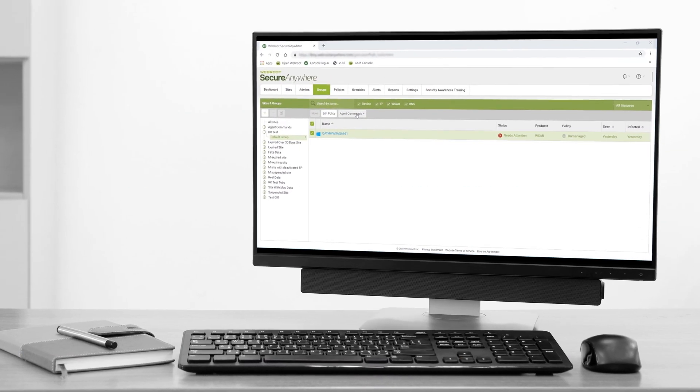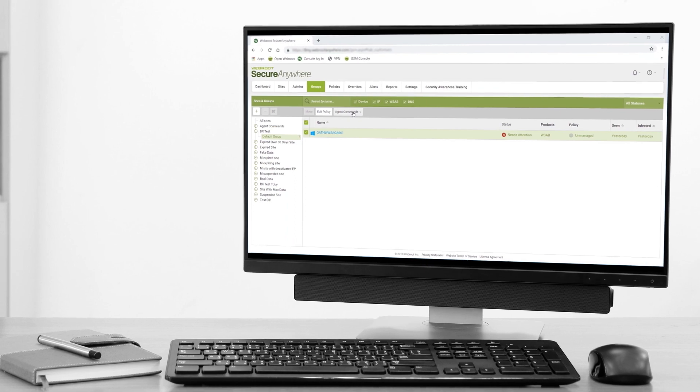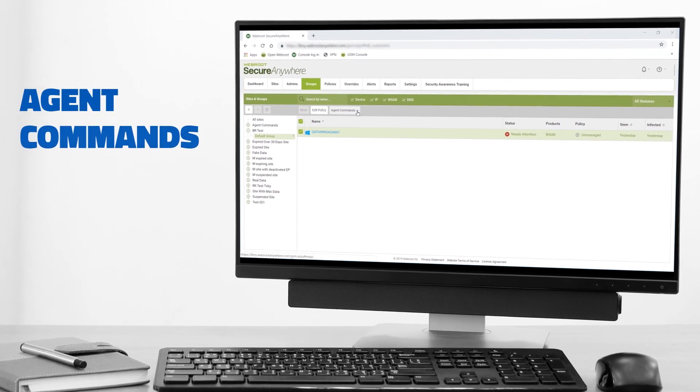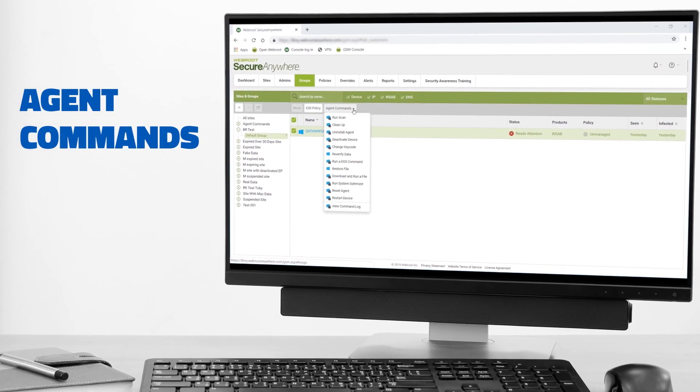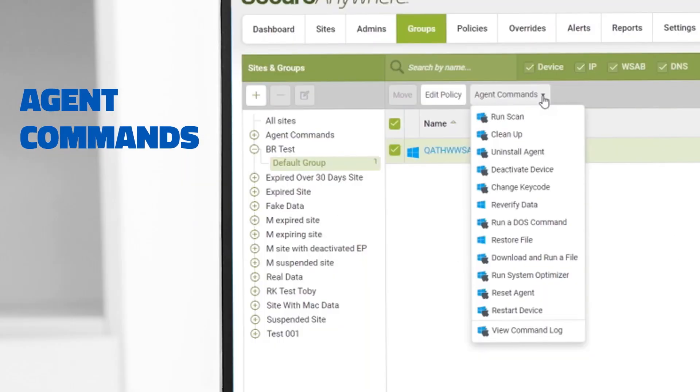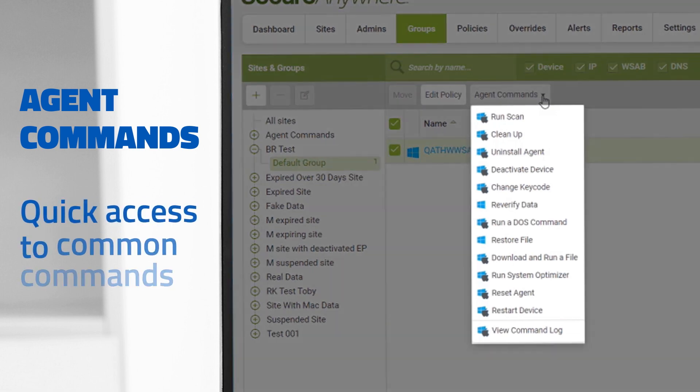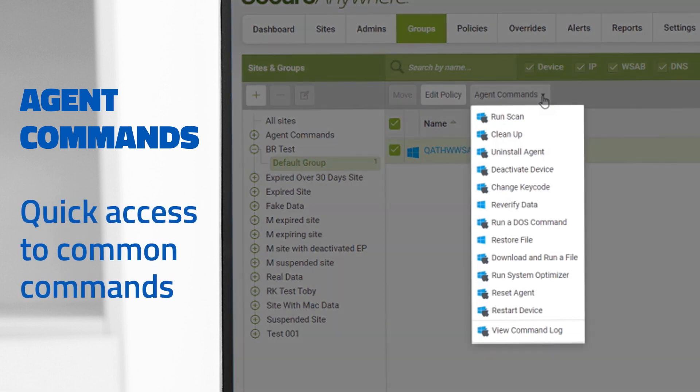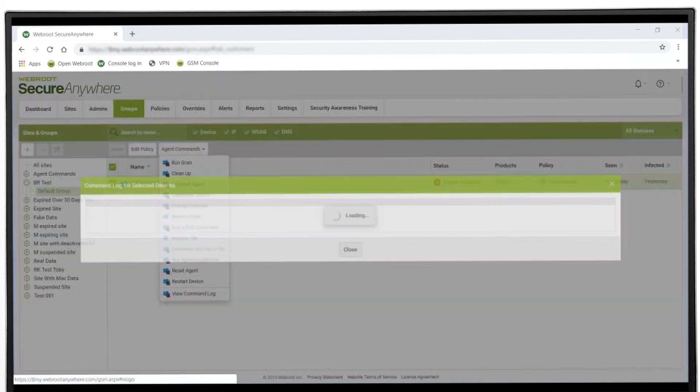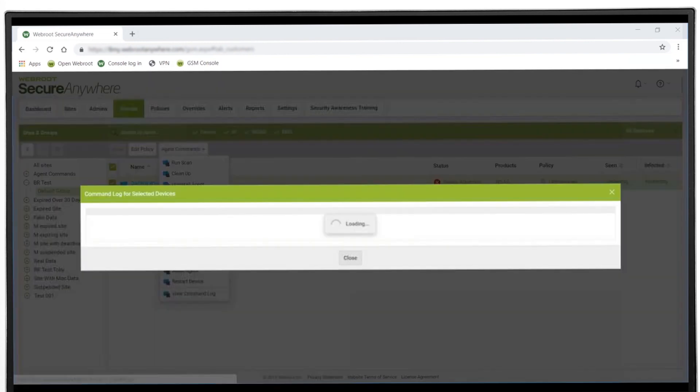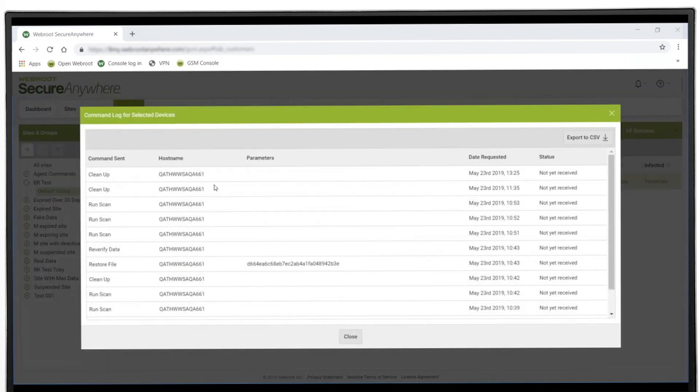From the Groups tab in your Management Console, you'll see a new Agent Commands dropdown menu. This menu shows the top 12 most popular agent commands according to our customers. You can run them on the desired endpoints from here, without having to drill down to the individual endpoint level. You can also view the command log for a history of all the commands you've sent previously.